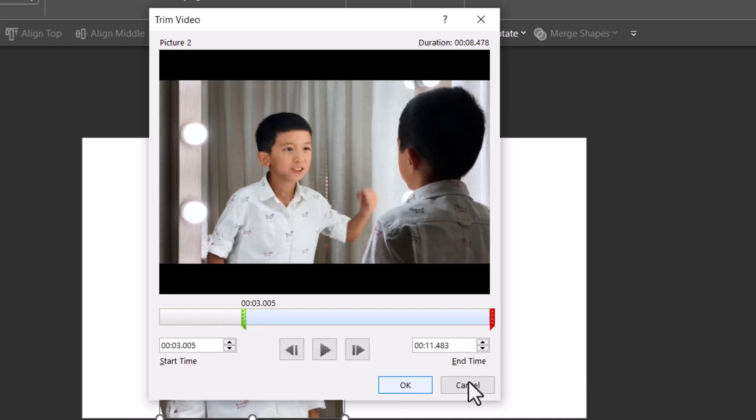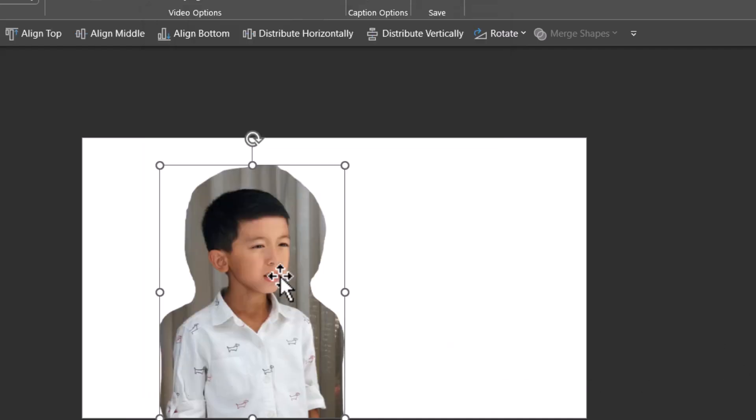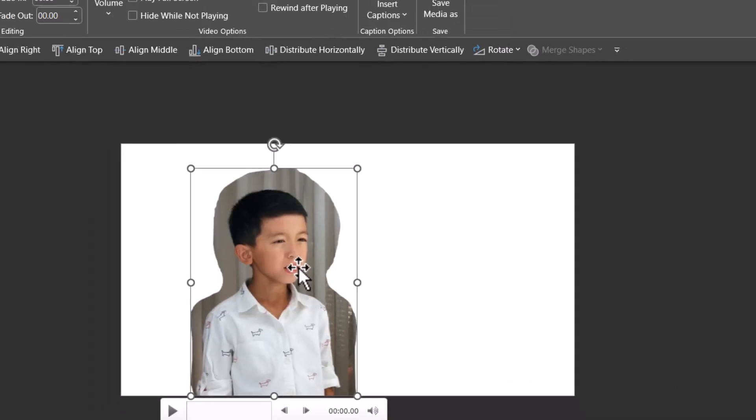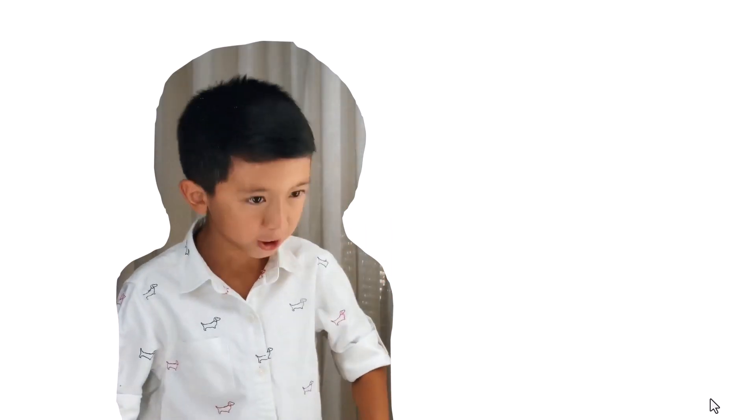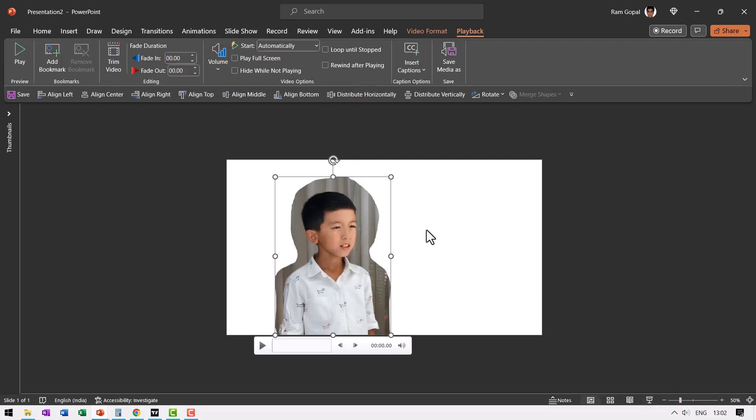I'm going to trim away this portion from the video. Now the video is trimmed. When I go to slideshow, you can notice that the part where the boy was going away from the frame is edited out and we have just the portion that we want in the frame.